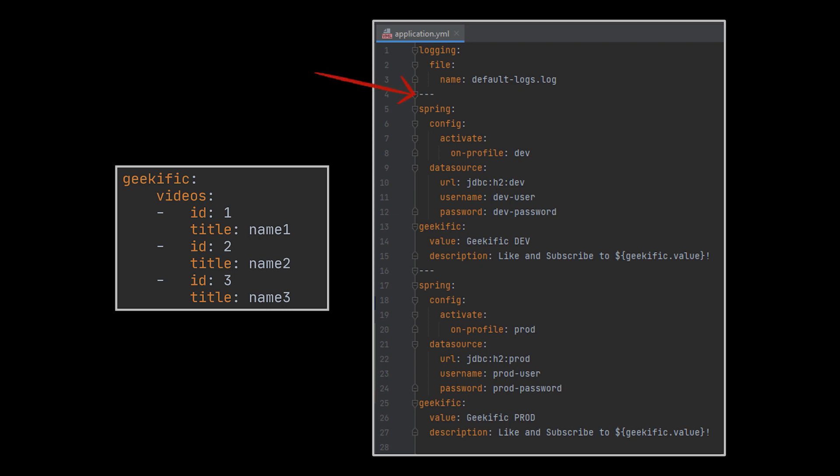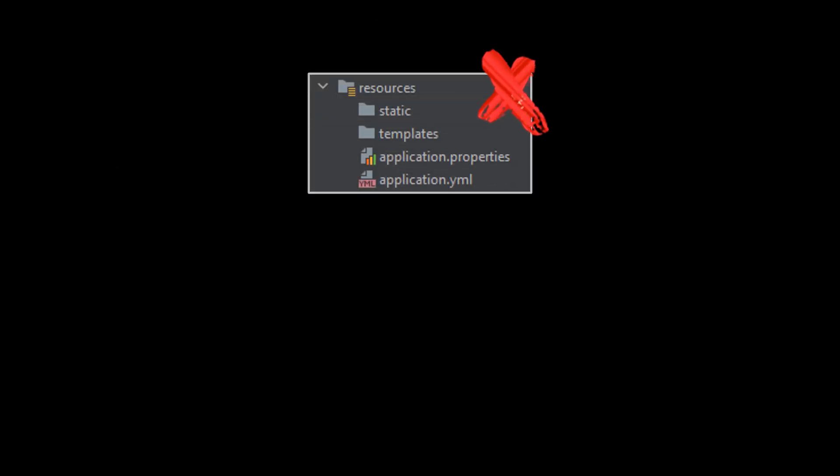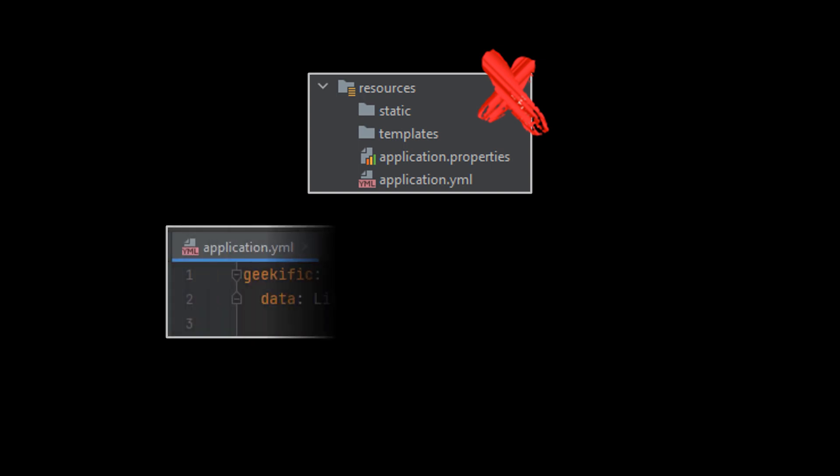To indicate the start of a new document, we must use three dashes similarly to this example in which we define two profiles, one for dev and another for production. Take note here that we usually don't want to include both the standard application.properties and the application.yaml files in our project at the same time, as it could lead to unexpected results.